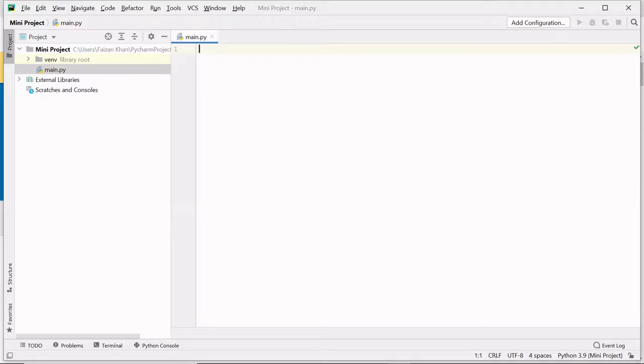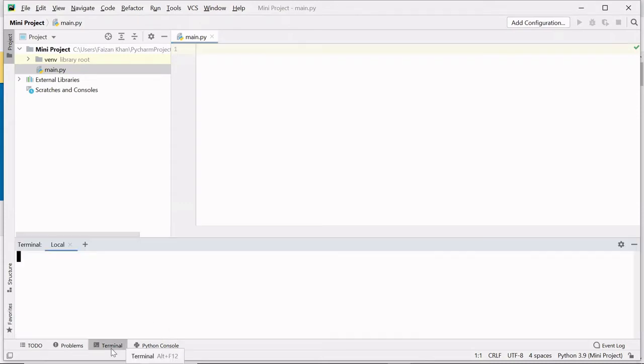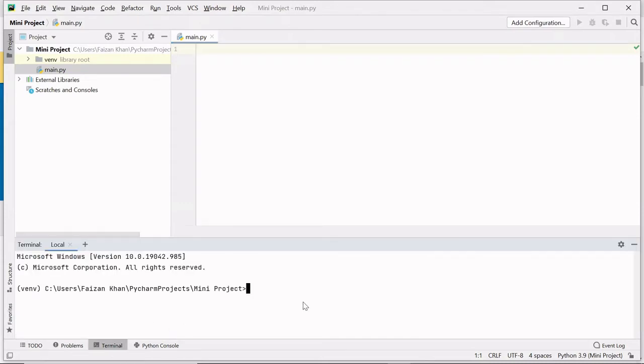I have opened my PyCharm and created main.py file. So go to your terminal, here type pip install pywhatkit and hit enter.